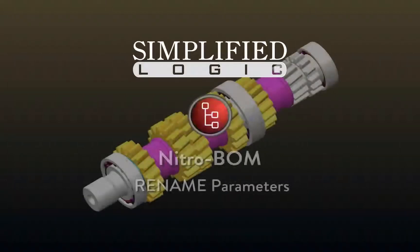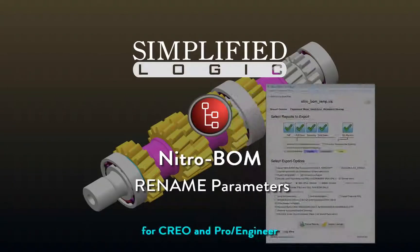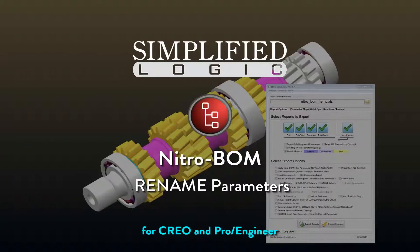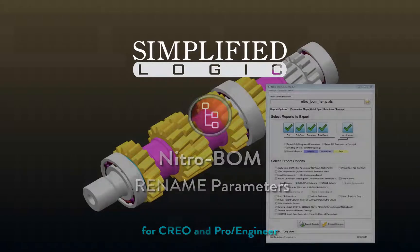Welcome to the Simplified Logic video tutorial on NitroBomb. In this video, we will show how to rename a parameter.